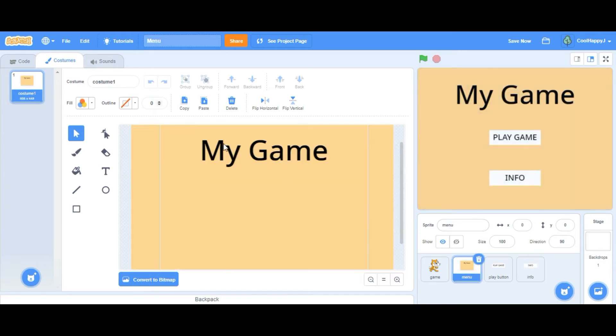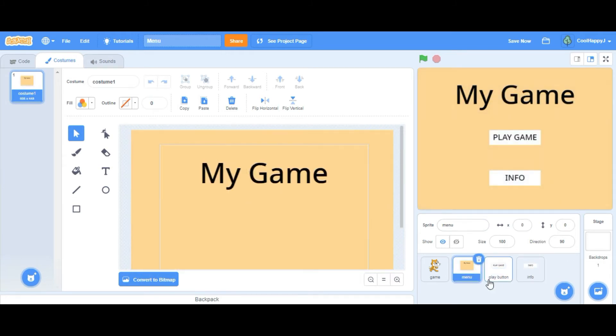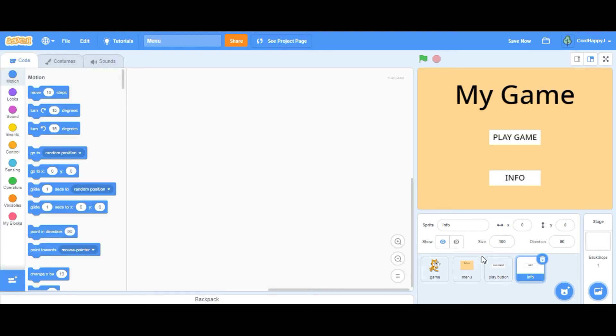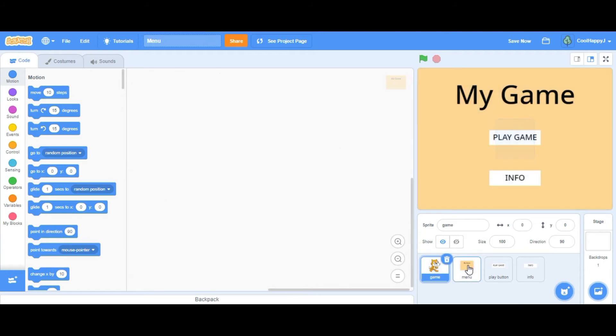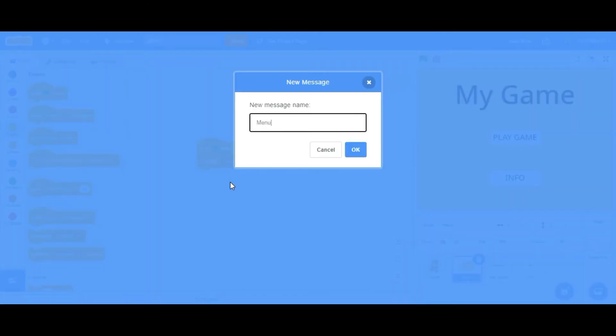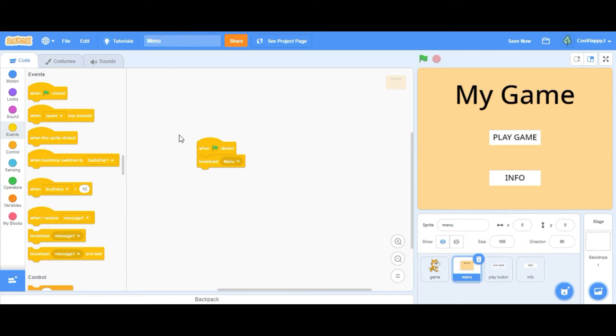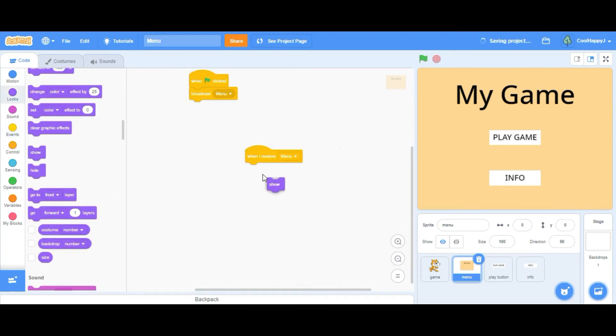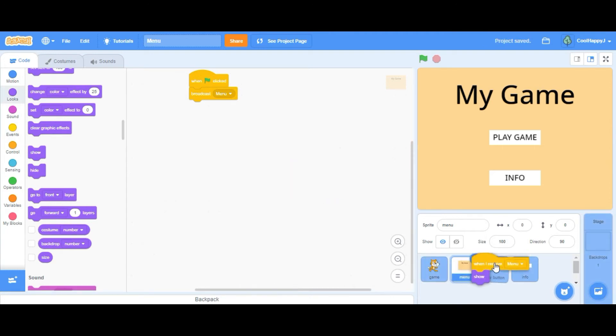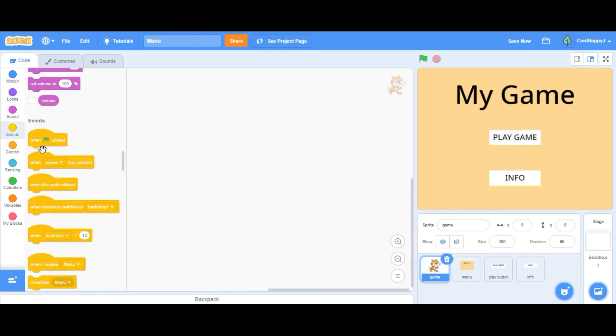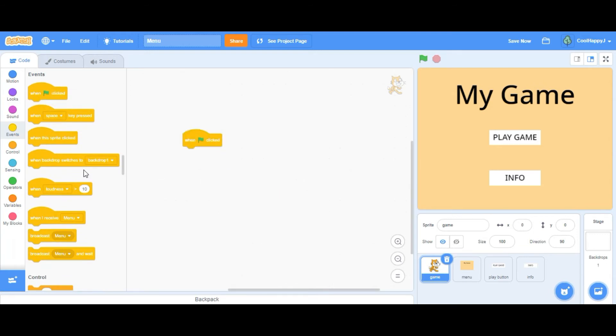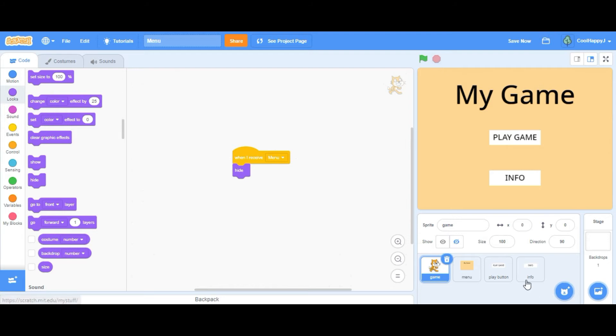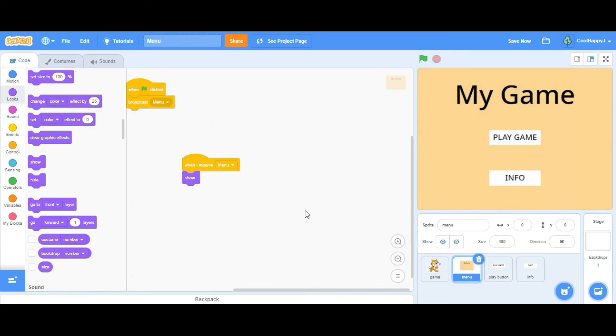So we have the menu background and your buttons separated in different sprites. So now we have to make the actual menu. First of all we go into menu, when green flag clicked, broadcast menu. Now when I receive menu, you just want to drag in a show. For the buttons and a hide for our game, there's a menu hide. So now only our menu is appearing on the screen, so that's perfect.